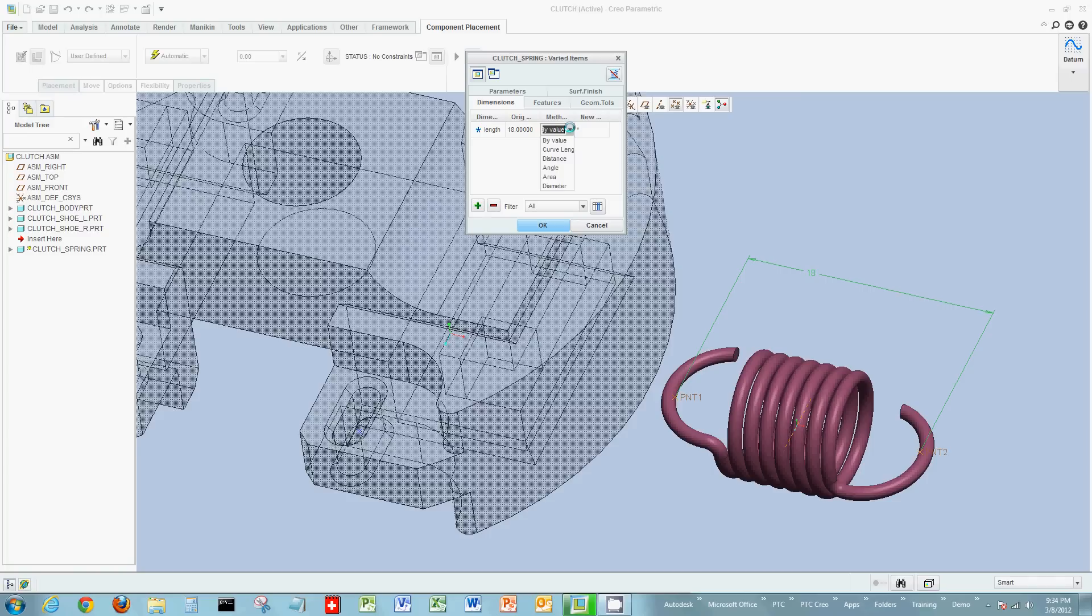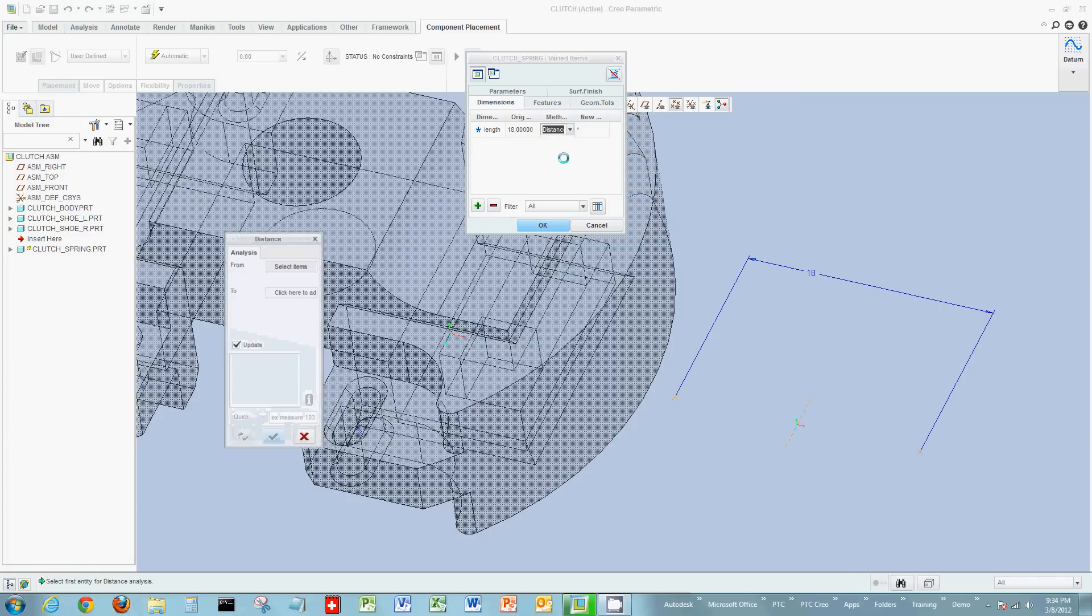Now, I could choose a certain value, a certain angle, a certain distance, a variety of different ways to make it flexible. But I'm going to use the distance option.